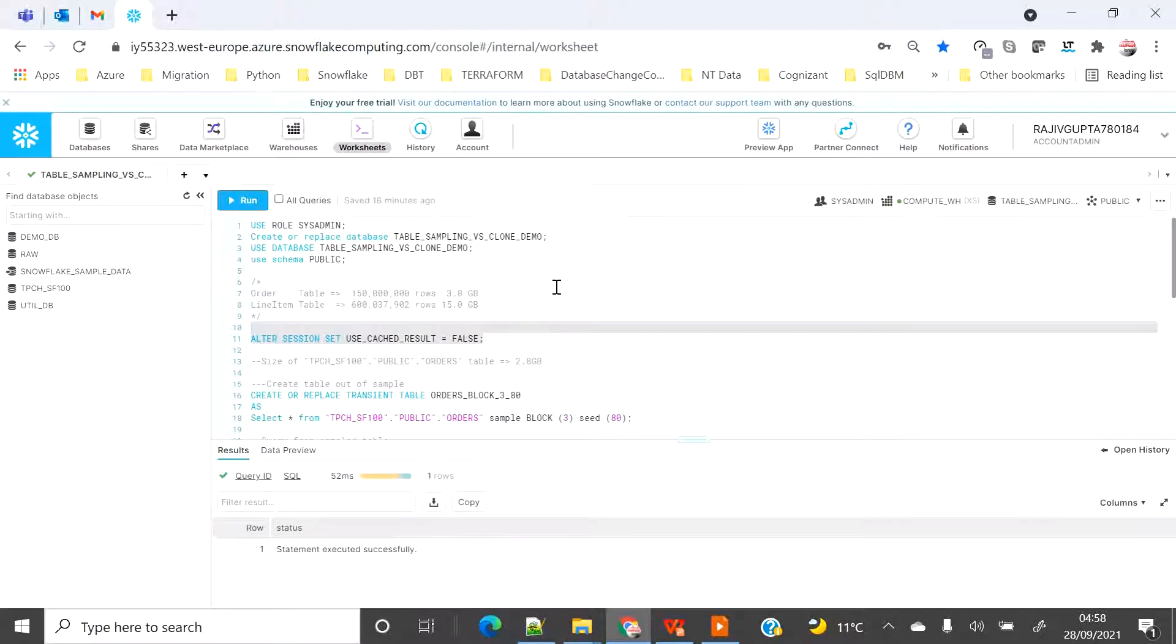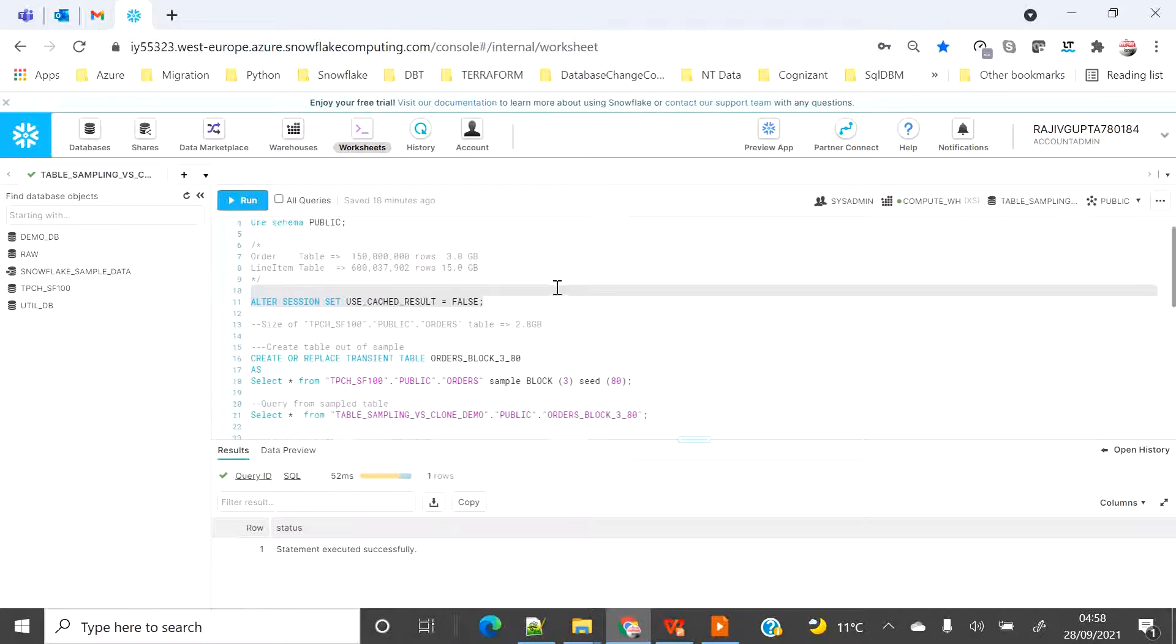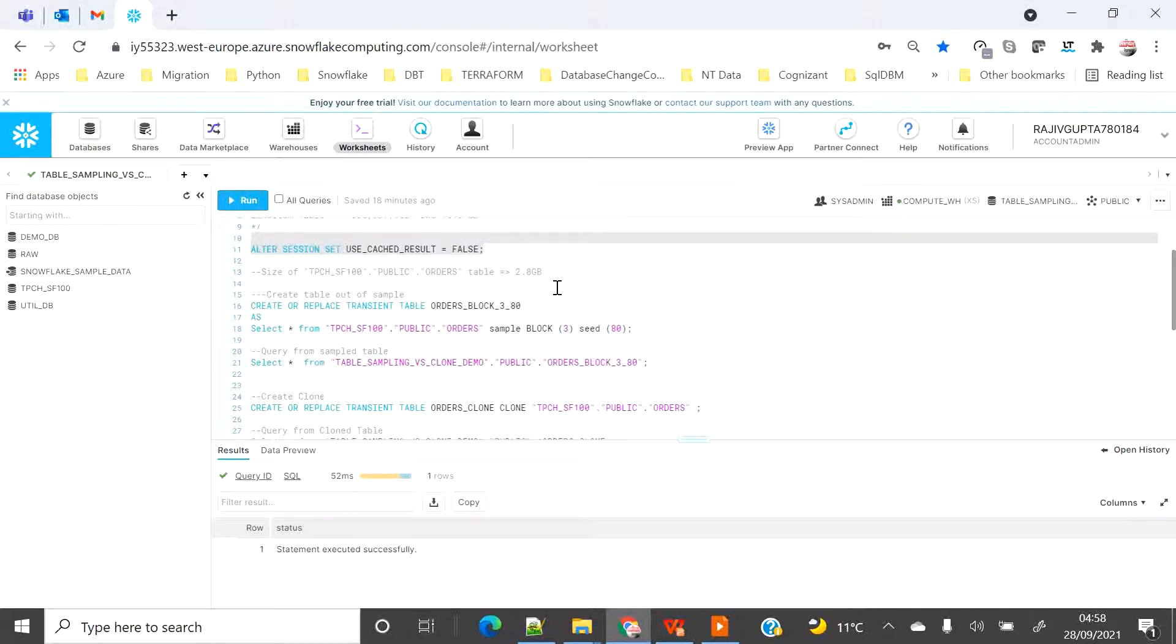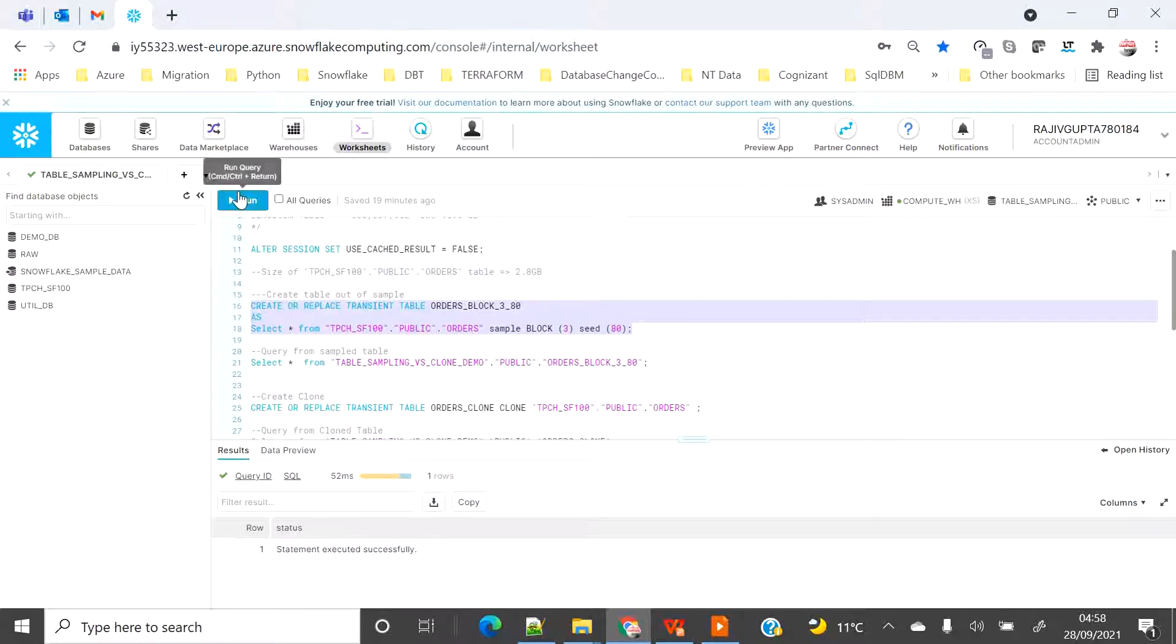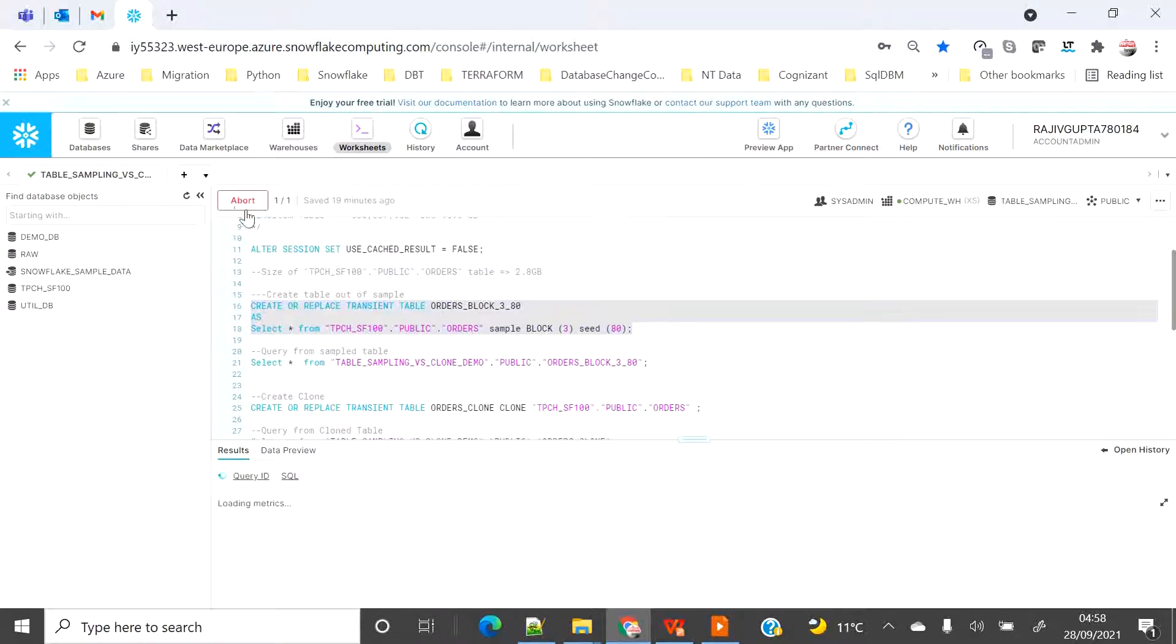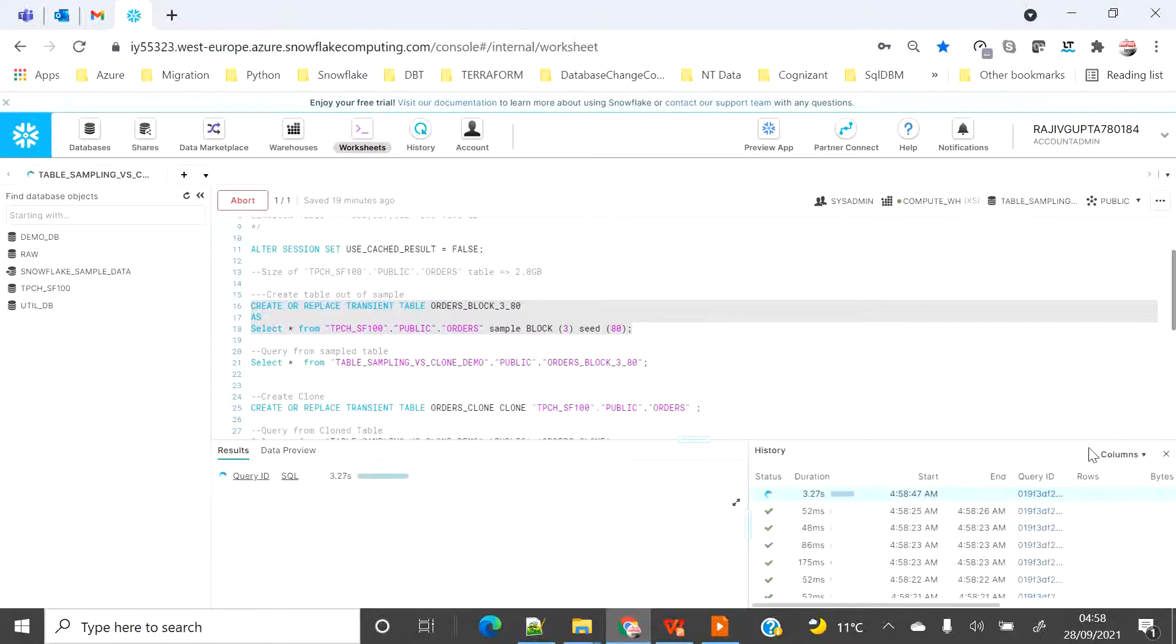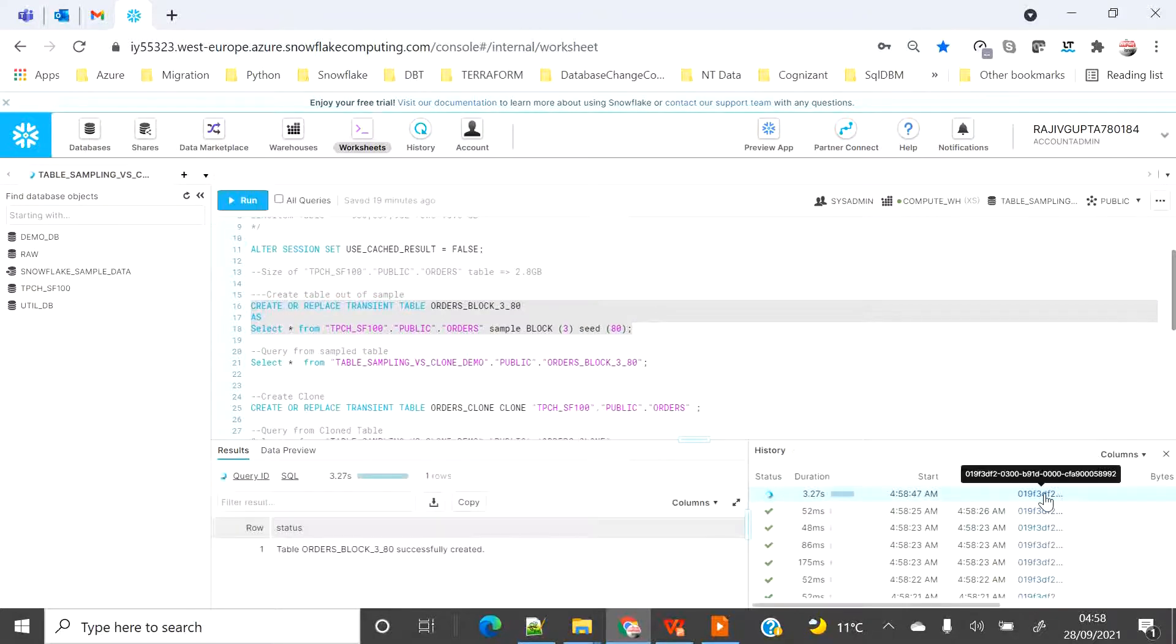Let me create a database and then alter the session. In this demo I am going to create a sample table using the block method. I am going to use block sampling of 3% probability out of seed of 80. Let's see how much time it takes and what is the size of the table it creates in my current database.